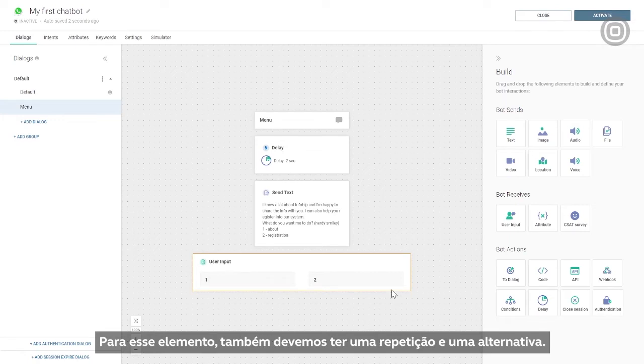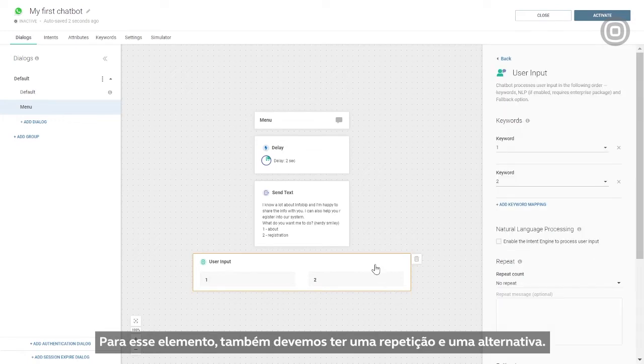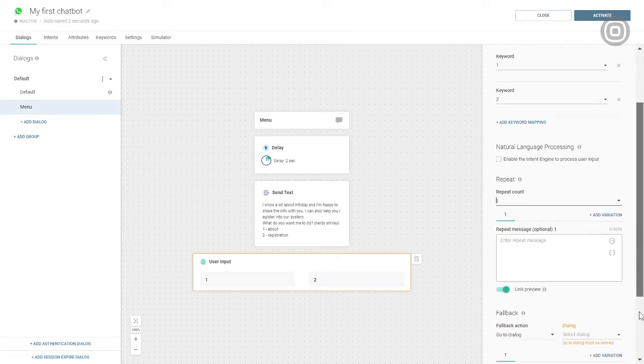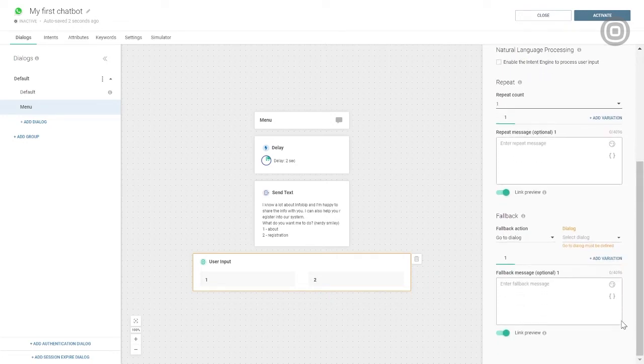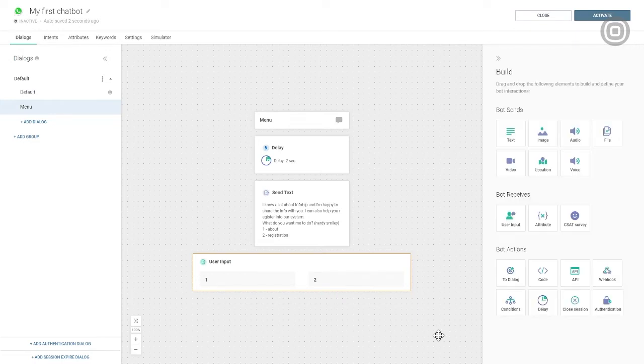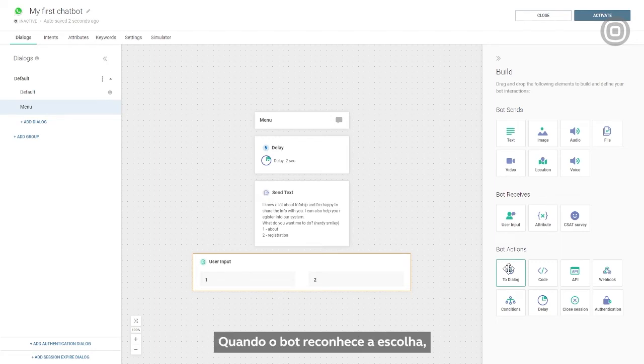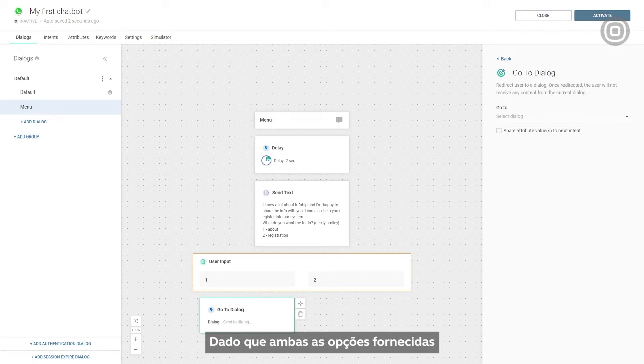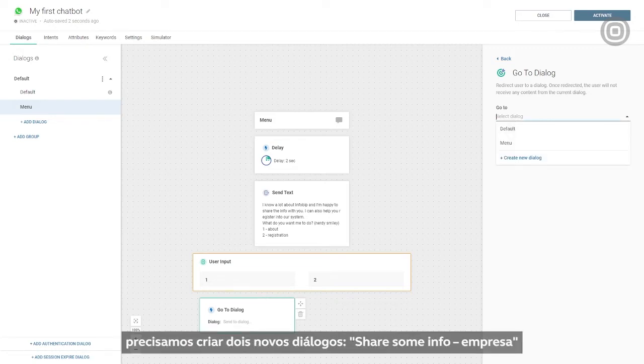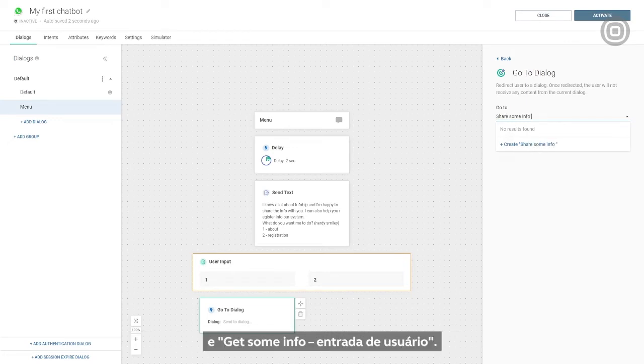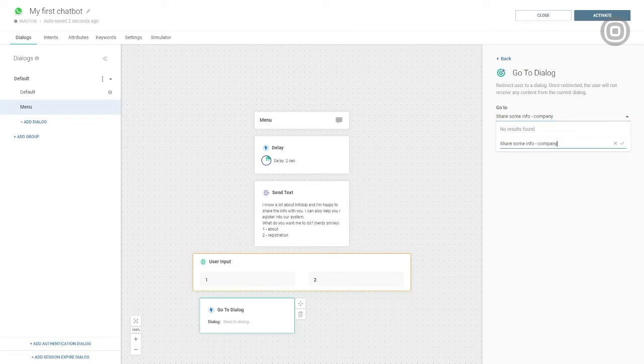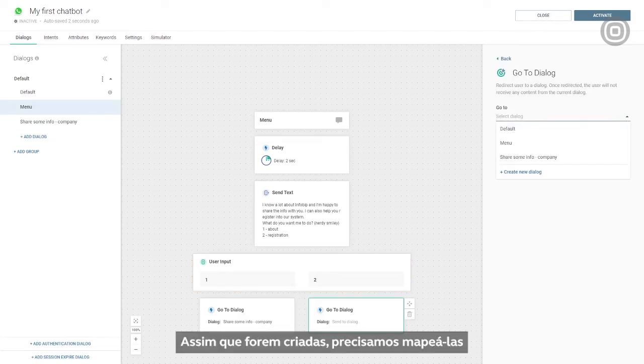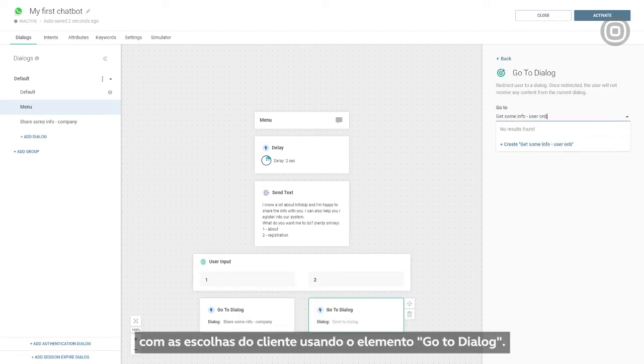For this element, we should also have the repeat and fallback text. When the bot recognizes the choice, it needs to take action based on that choice. Since the two options we provided are two separate processes, we'll need to create two new dialogues: share some info company, and get some info user onboarding. When they are created, we have to map them with the customer's choice using the go to dialogue element.